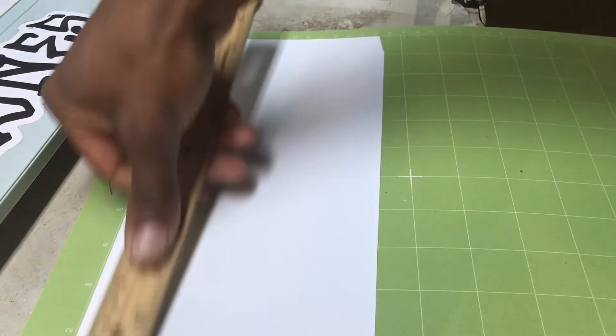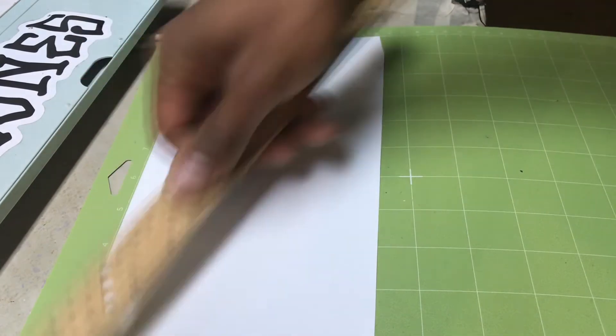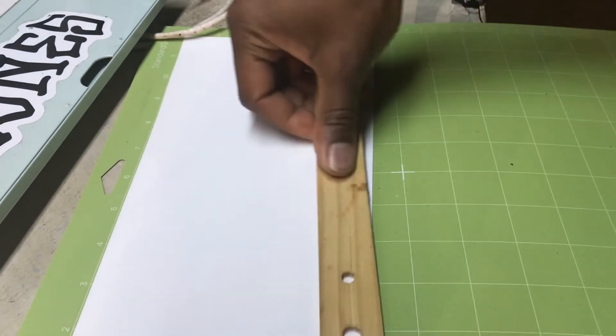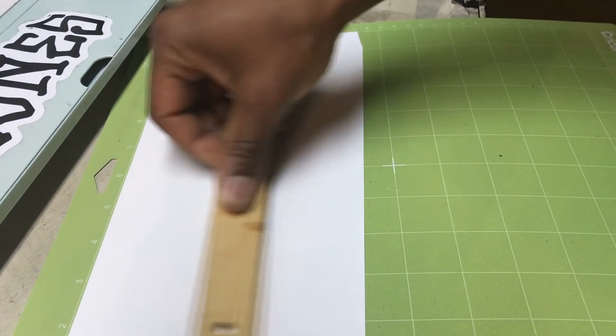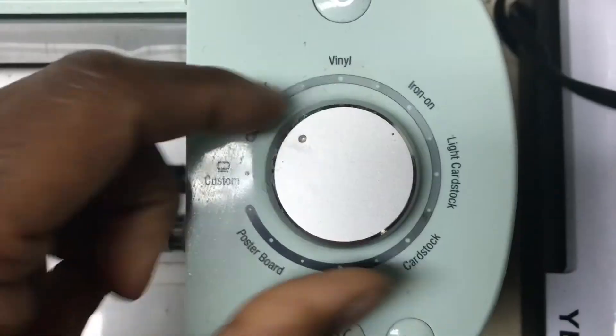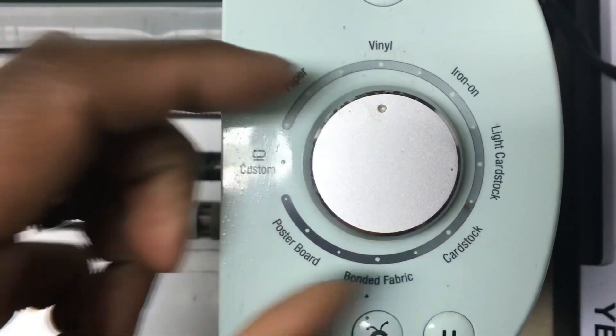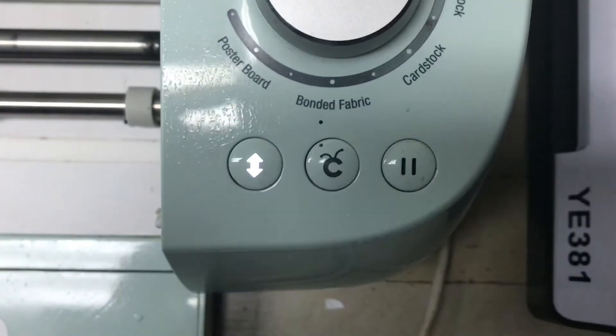When loading your vinyl on the cut mat, make sure the shiny side is set down, and you can use anything with a flat surface to make sure it's adhered to it. Once you have the vinyl set down on the cut mat, you can send it through to be cut.